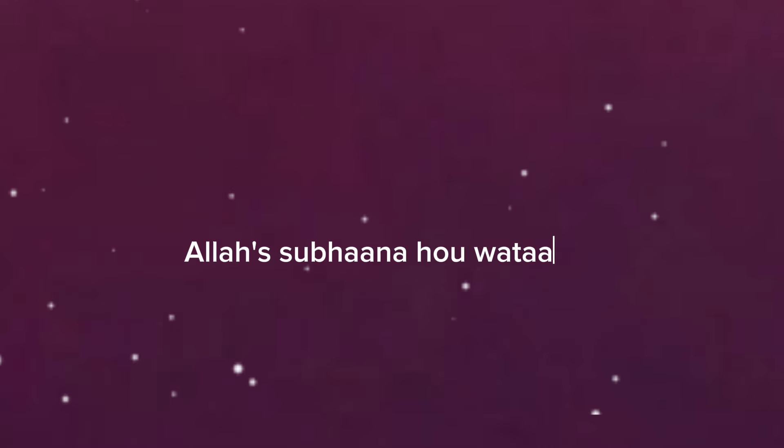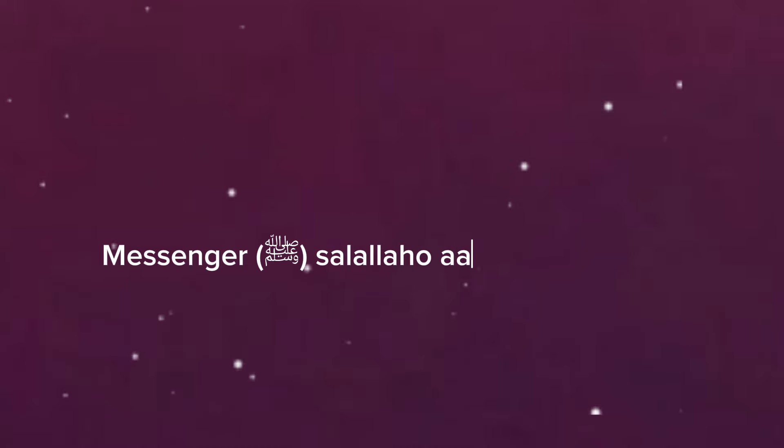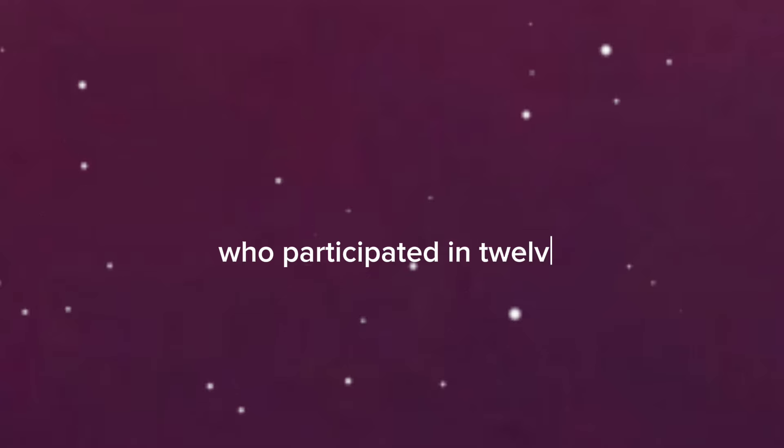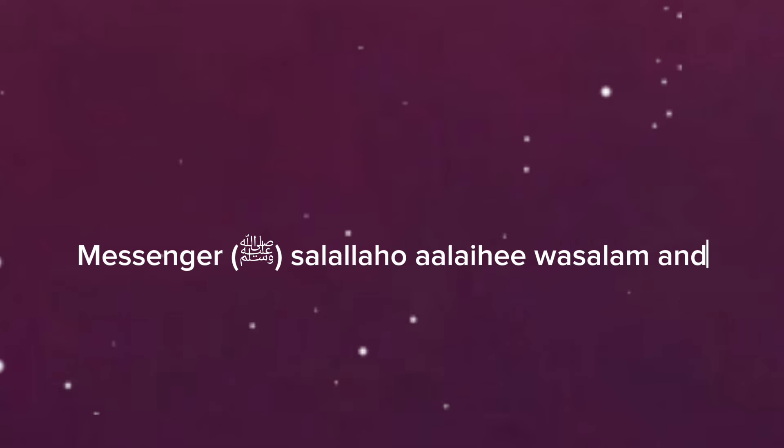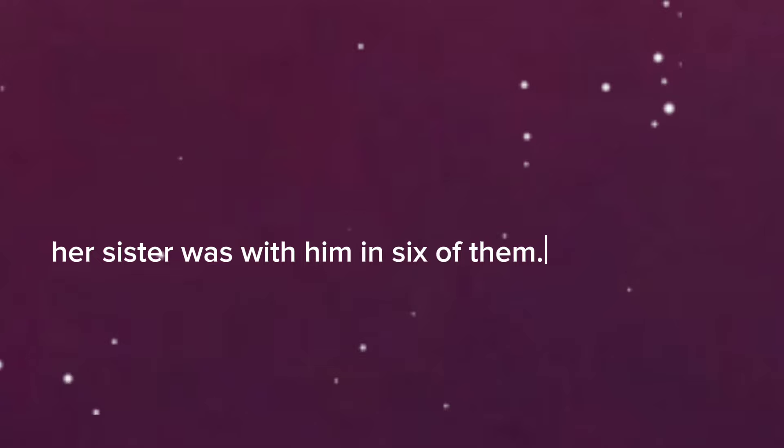She mentioned that her sister was married to one of the companions of Allah's Messenger salallahu alayhi wa sallam, who participated in 12 battles along with Allah's Messenger salallahu alayhi wa sallam, and her sister was with him in six of them.